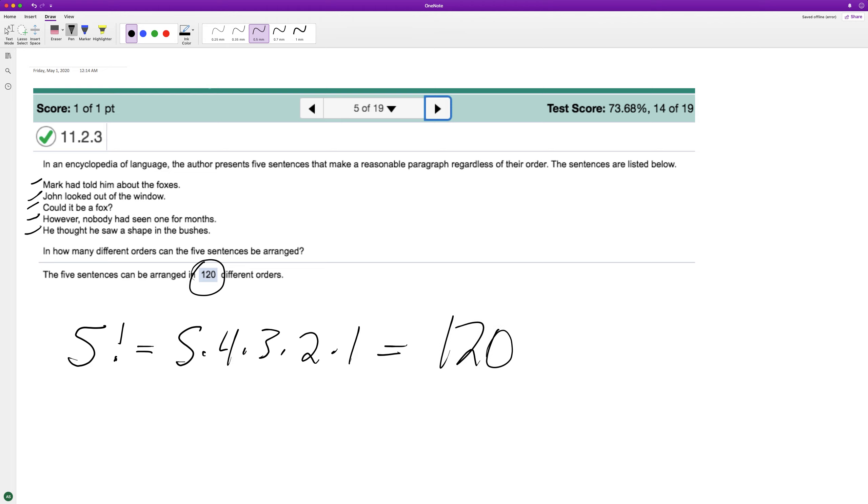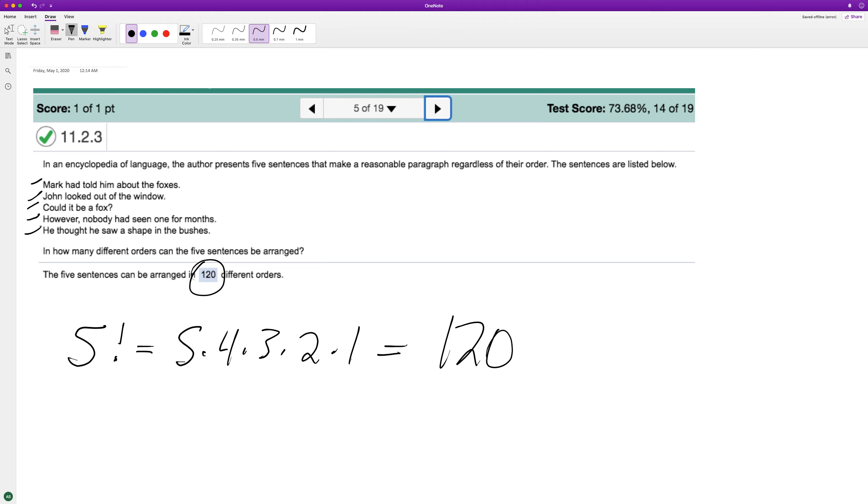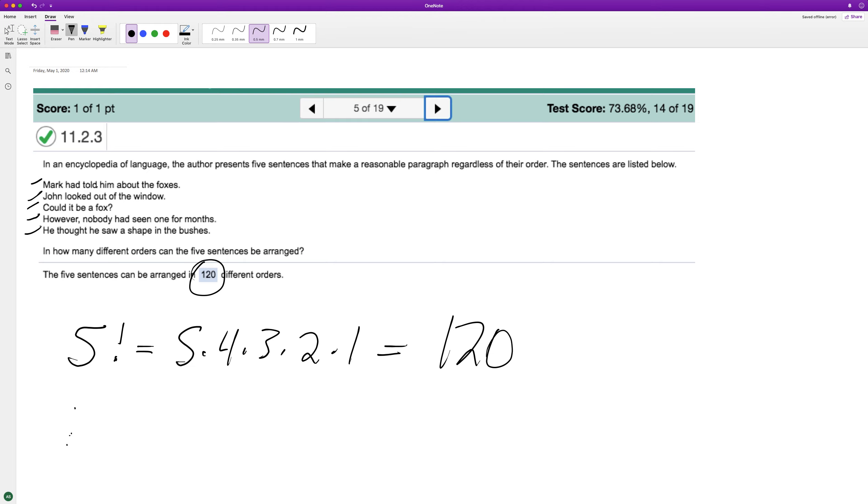And all that means is, like if you have two sentences, you can have one of them go first and the other second, or you have the second one go first and the other one go second. But it gets much more complicated the more you have. And that's how you get up to 120 different unique arrangements.